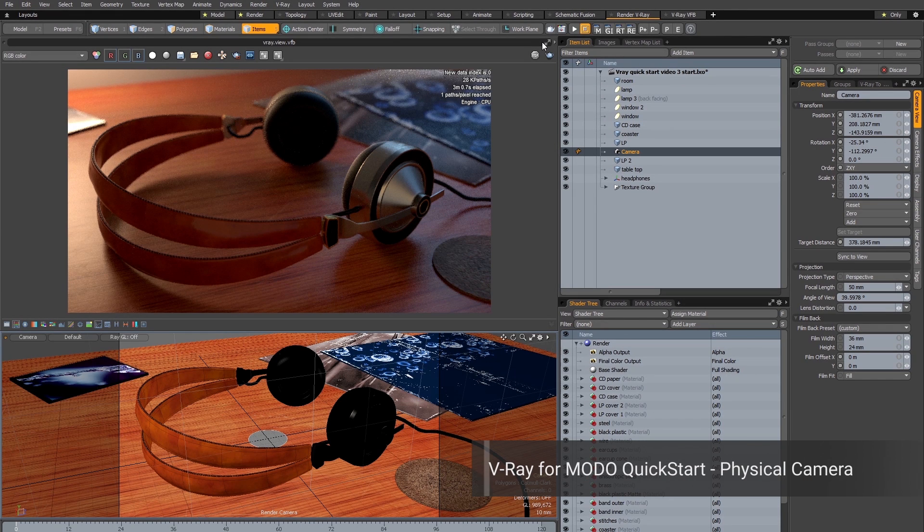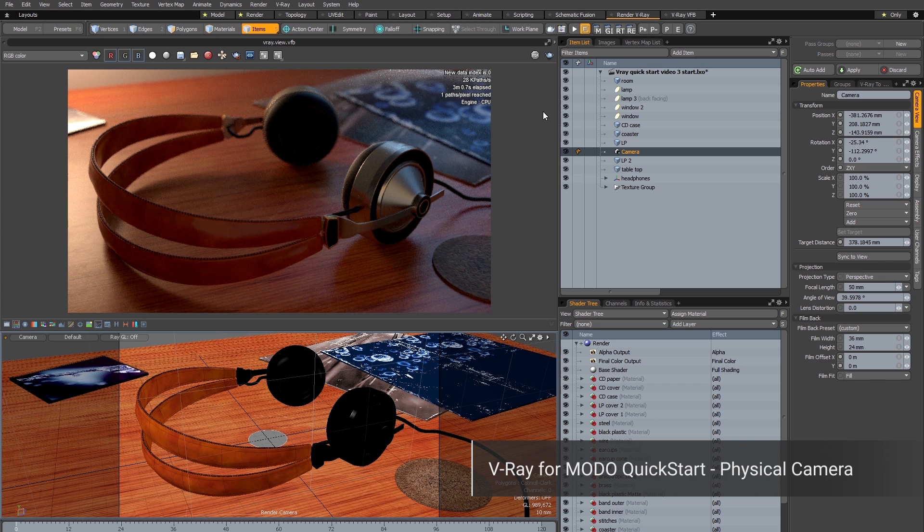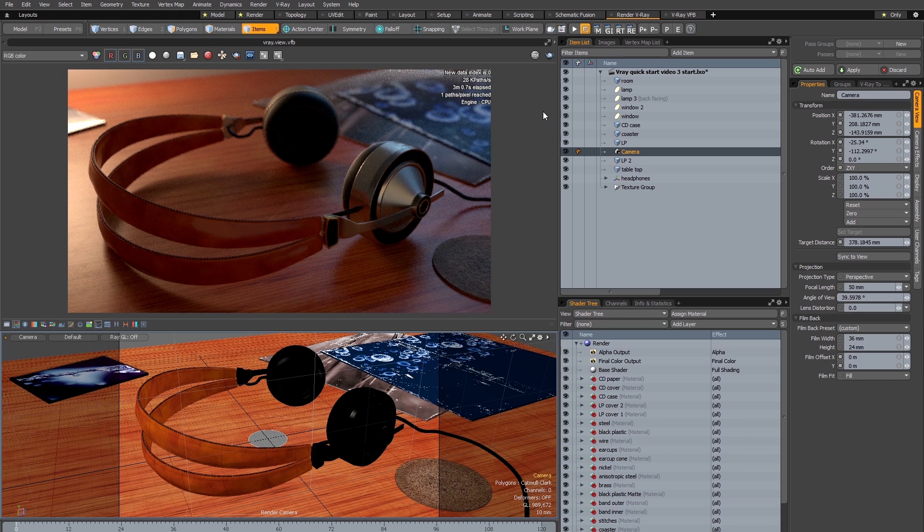Welcome to this quick start for V-Ray for Modo video. In this video I'll be looking at the V-Ray physical camera and also at some of the lens effects that you can add using V-Ray.